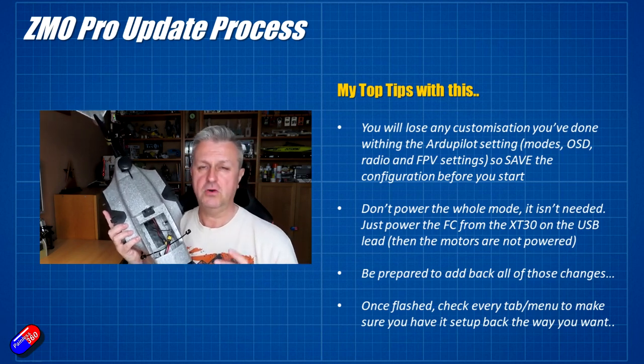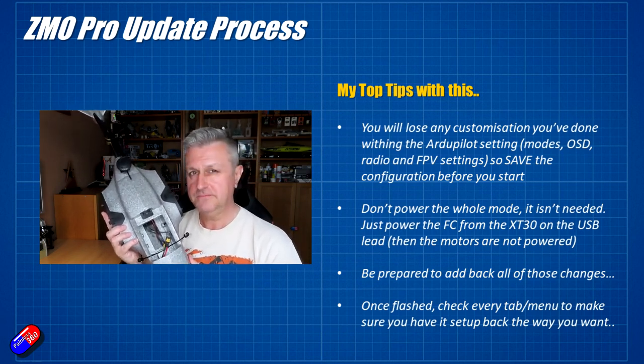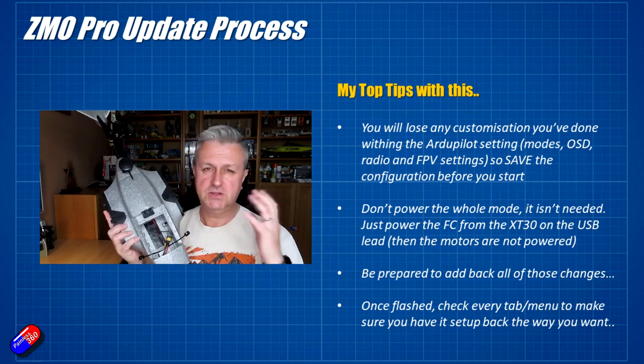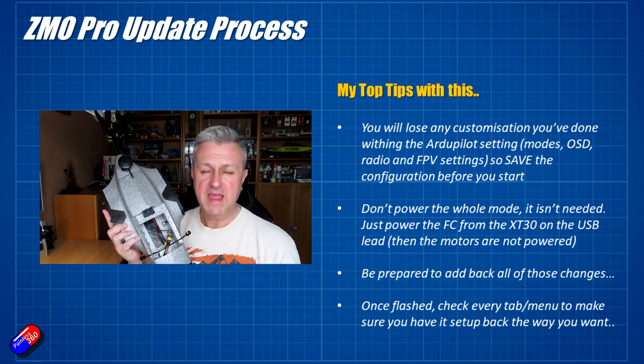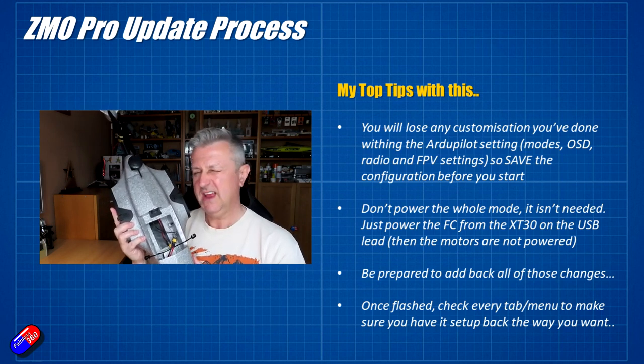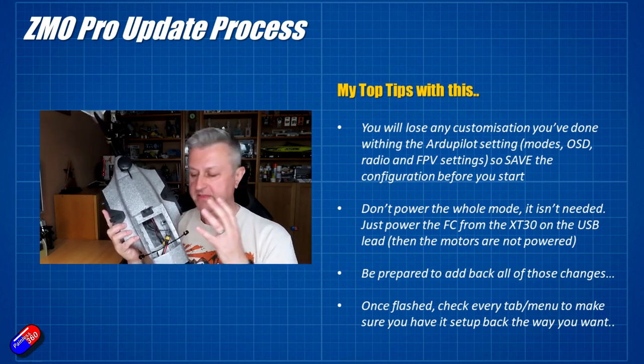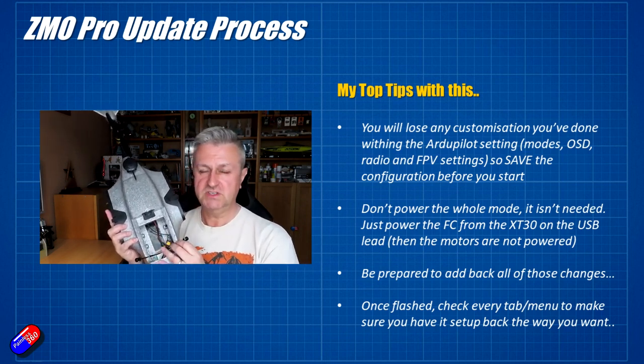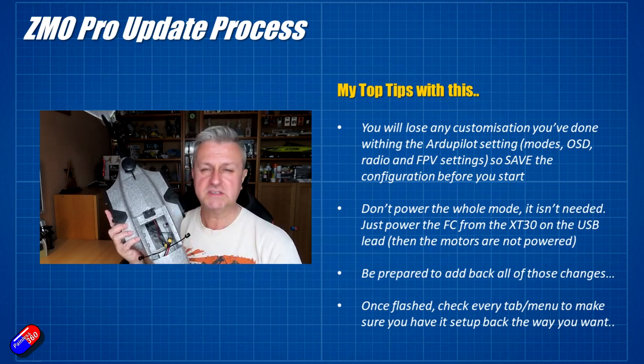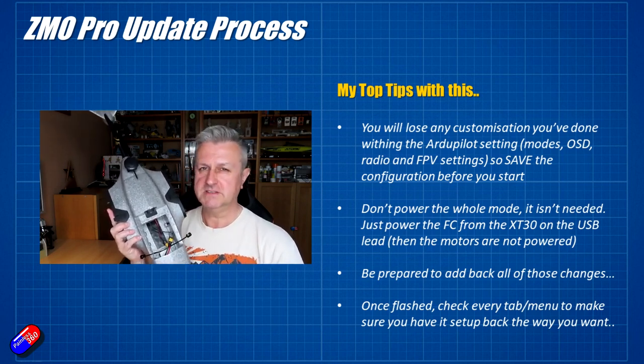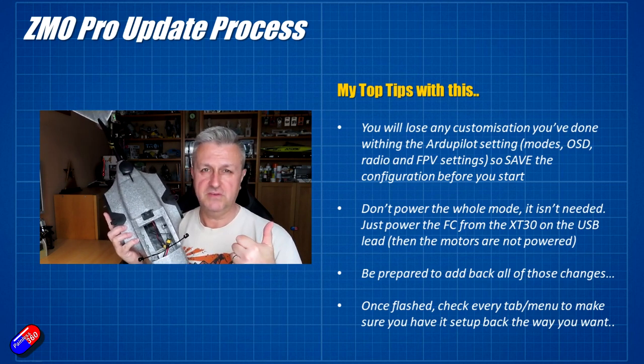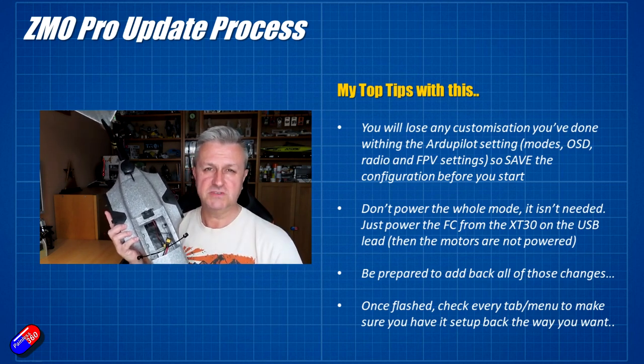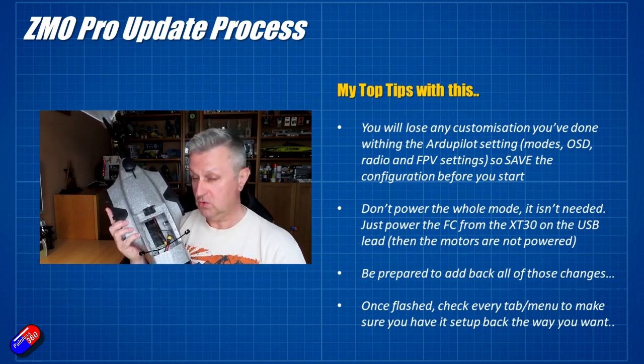Finally, once it is updated, go through each tab, each page in Mission Planner and just check that it's set up the way you want. This update isn't just going to change how the VTOL stuff works, it's also going to change some fundamental things like which flight modes are enabled by default and also what the auxiliary channels RC6, 7, 8, 9, 10, etc. all do.